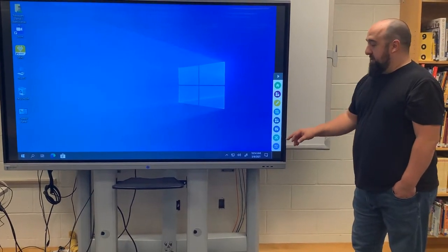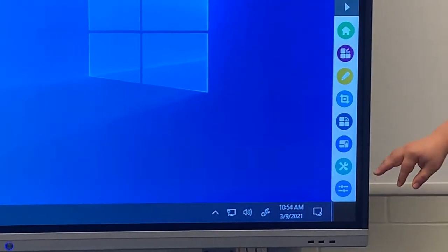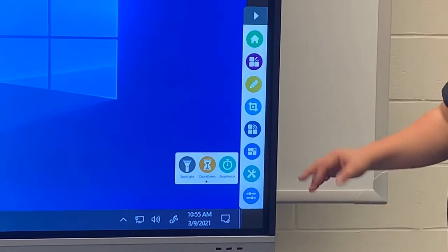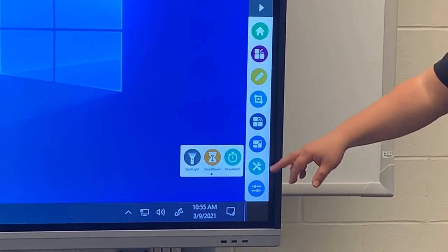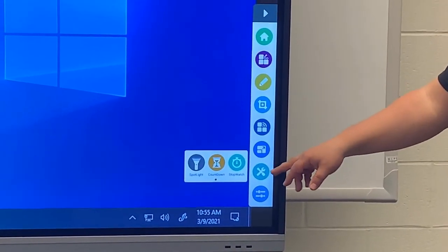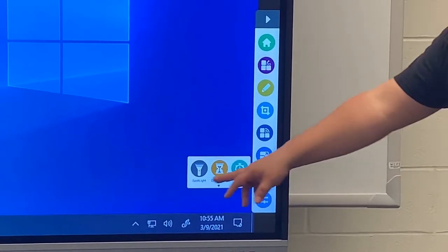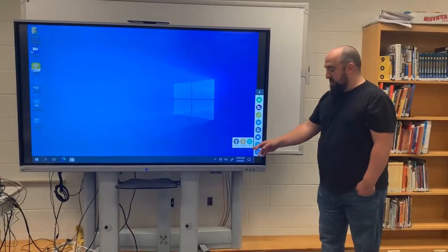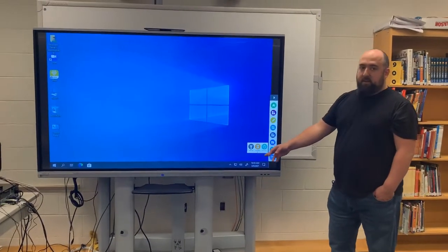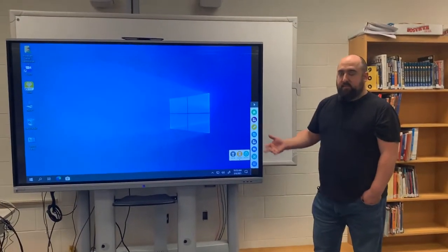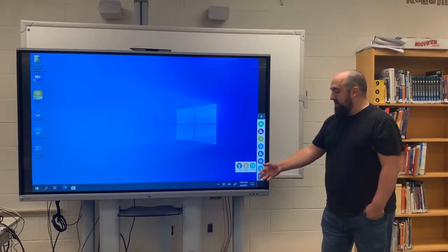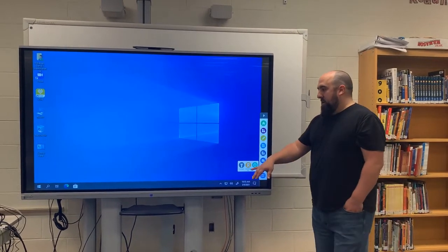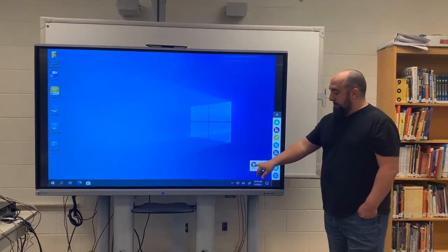One of the tools I think is going to get used a lot is this wrench icon — the second-to-last one. You'll see Spotlight, Countdown, and Stopwatch. I'm not going to go into Stopwatch or Countdown because those are self-explanatory — Countdown is just a timer. The one I want to highlight is Spotlight.